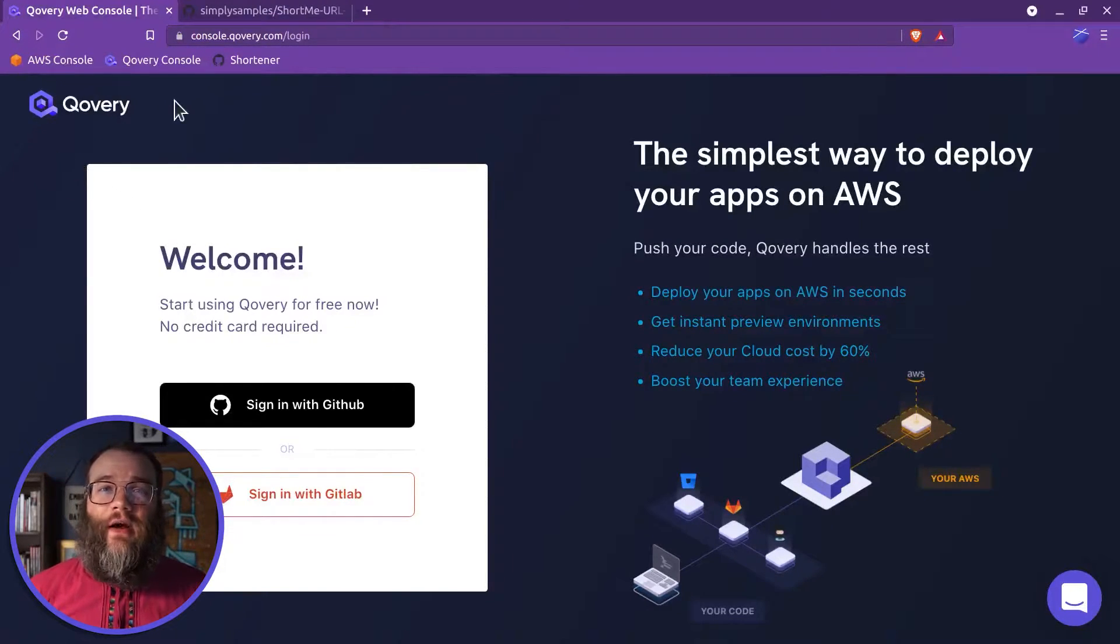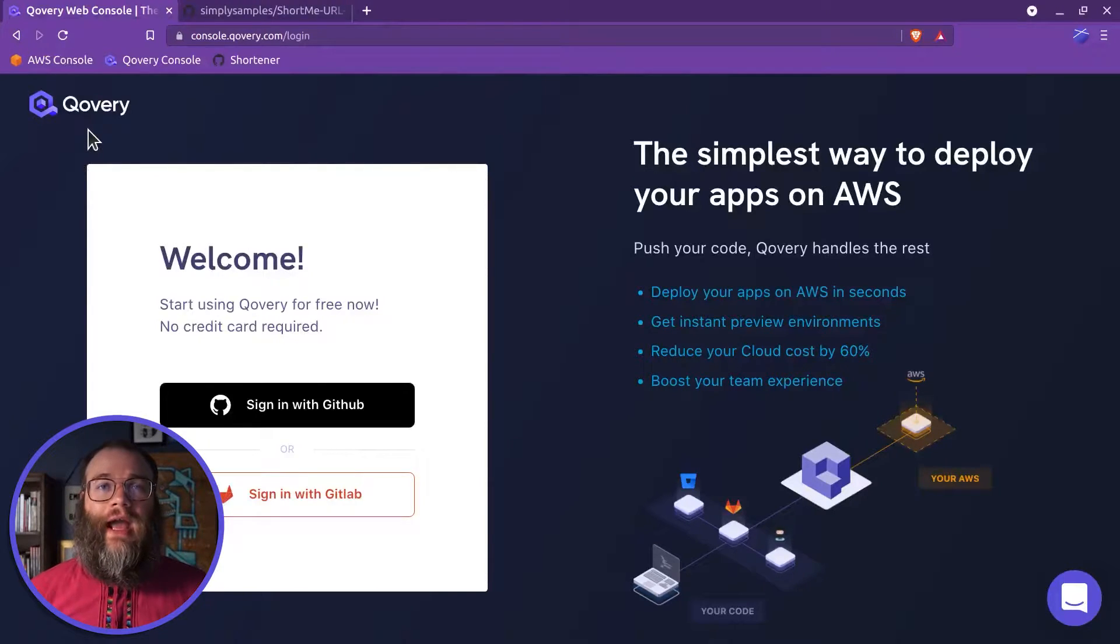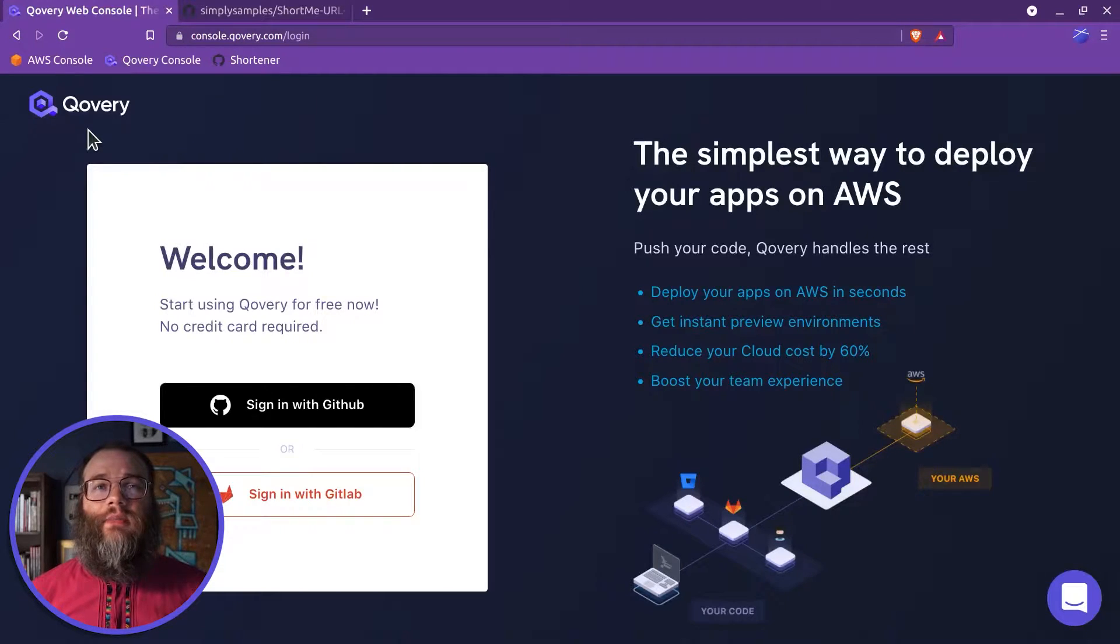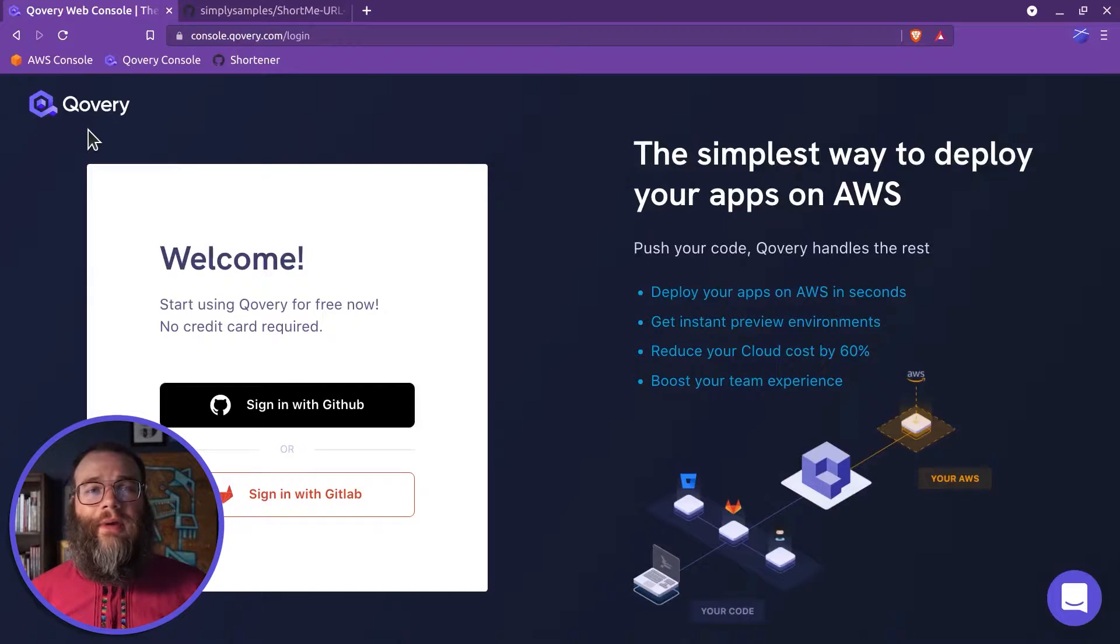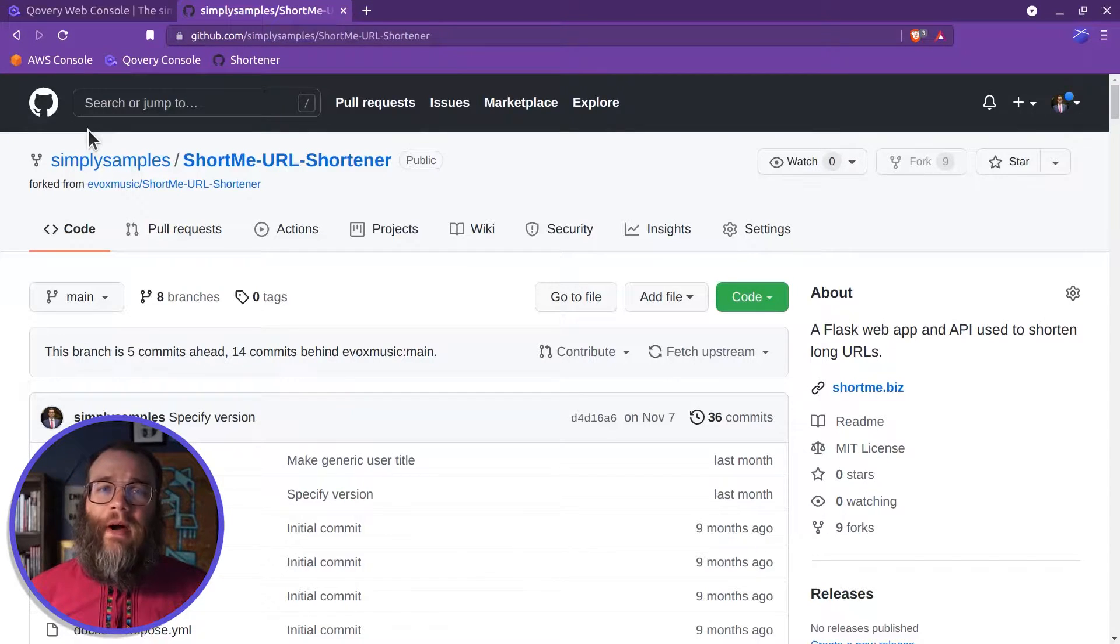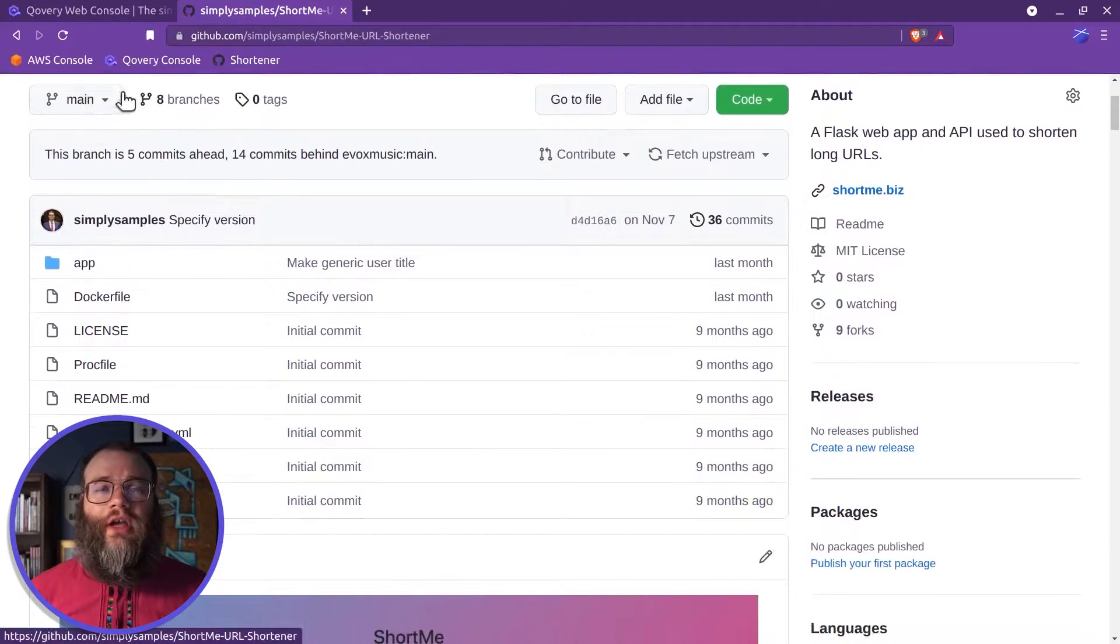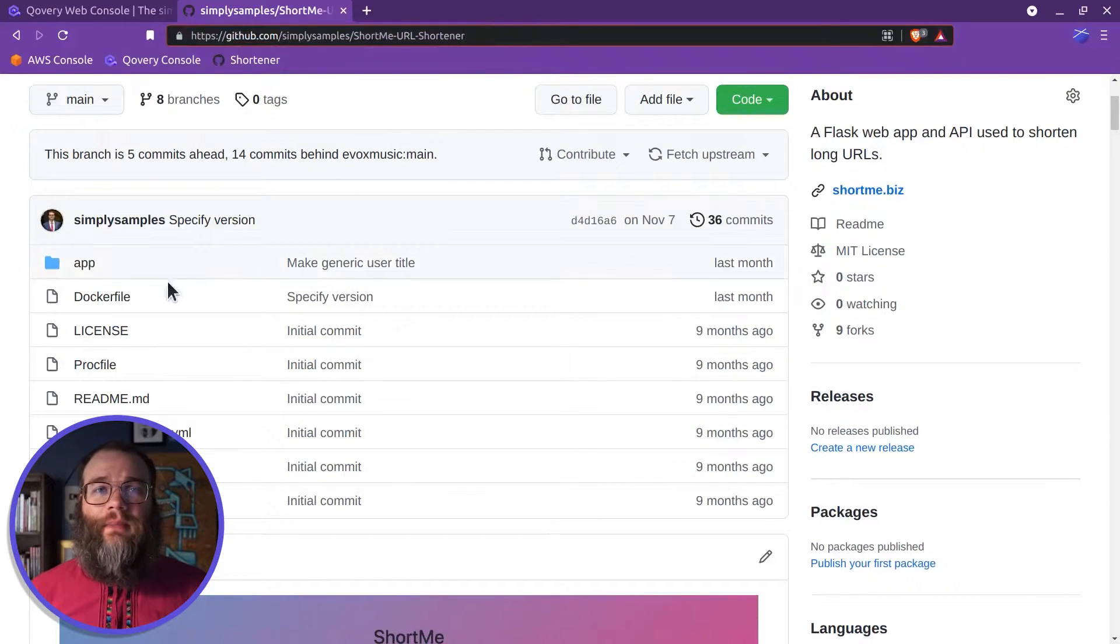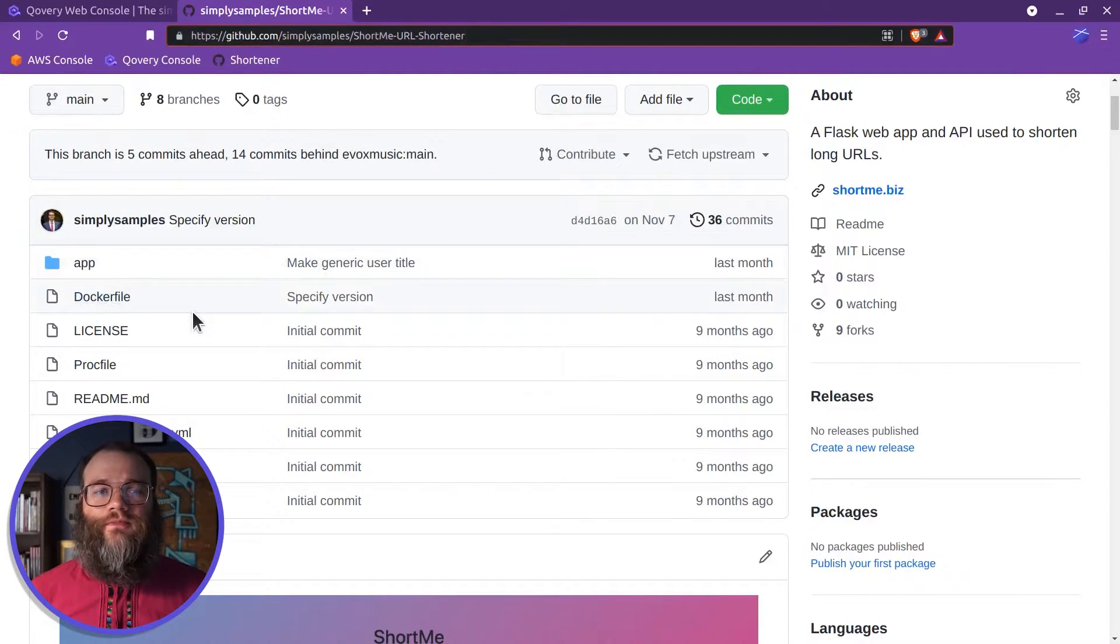In this video, we'll use that cluster to quickly deploy an application on the web. This process can be used for any app in a Docker container or build pack. We'll deploy a Python URL shortener in a Docker container. The link for the application code is below.